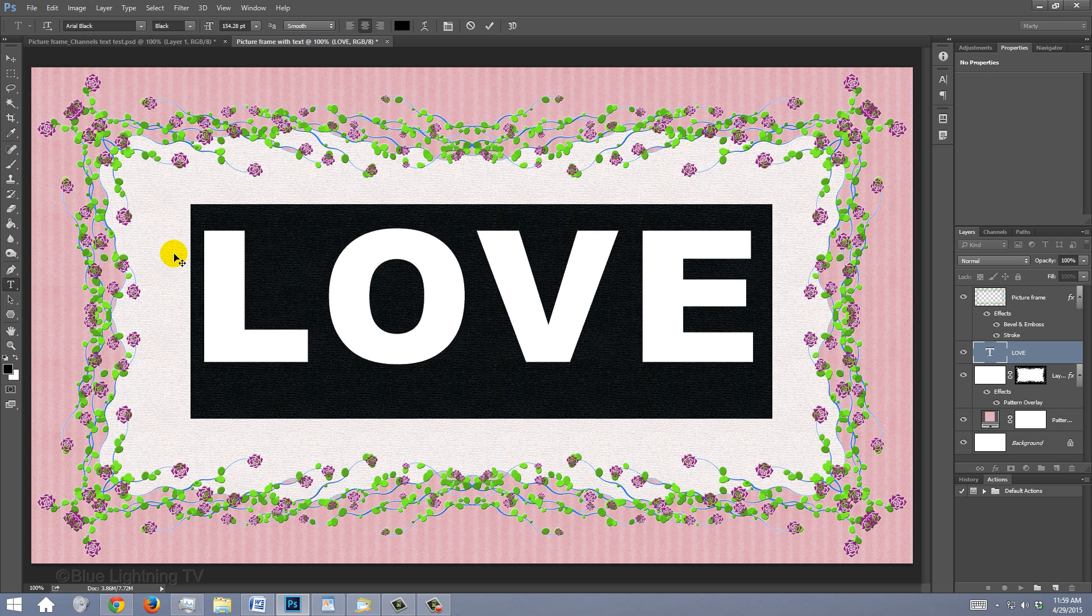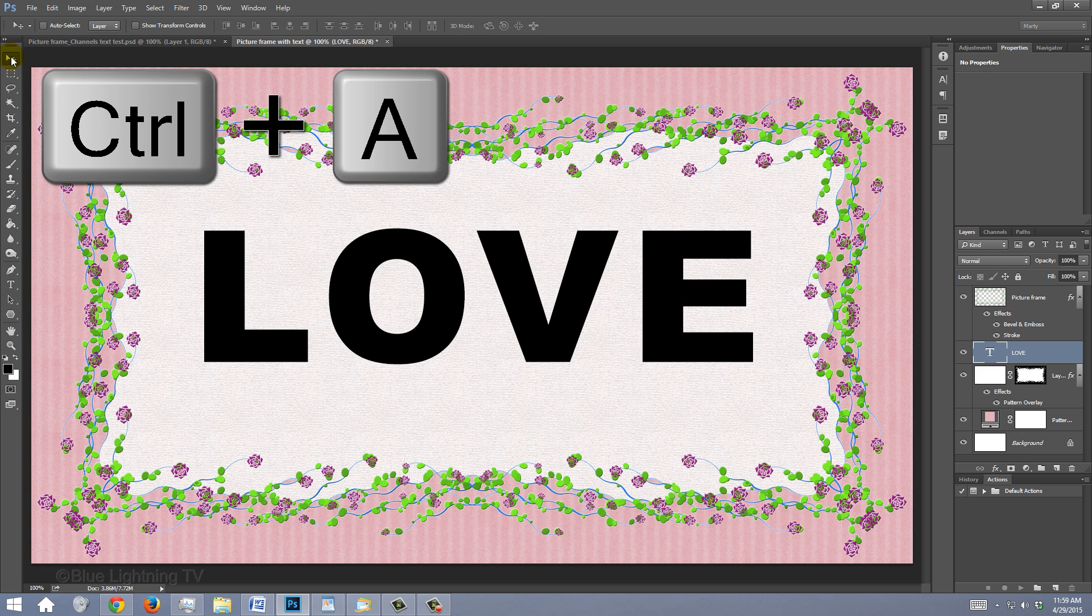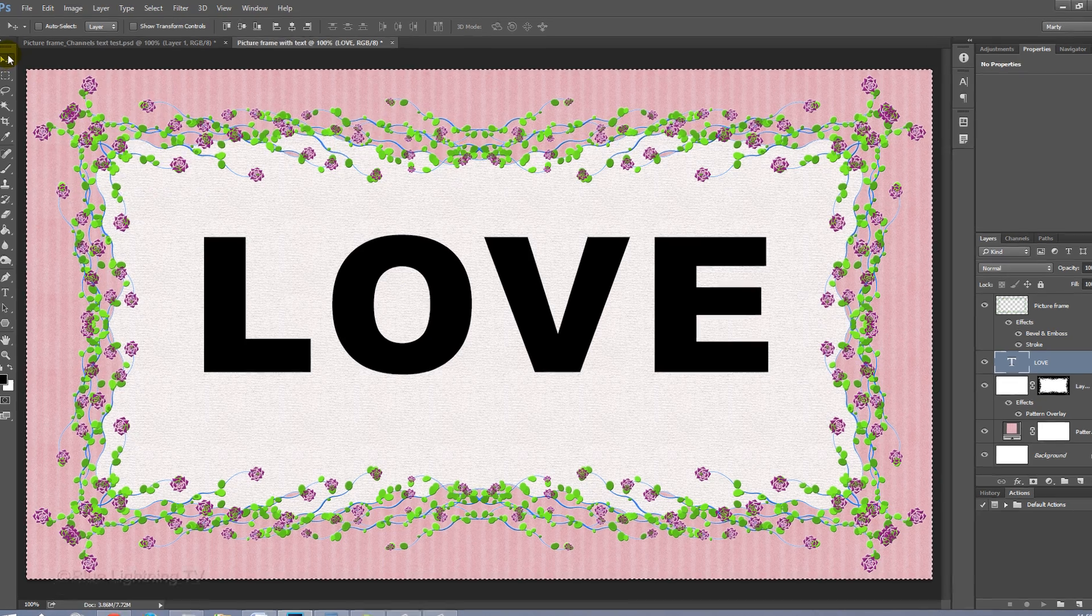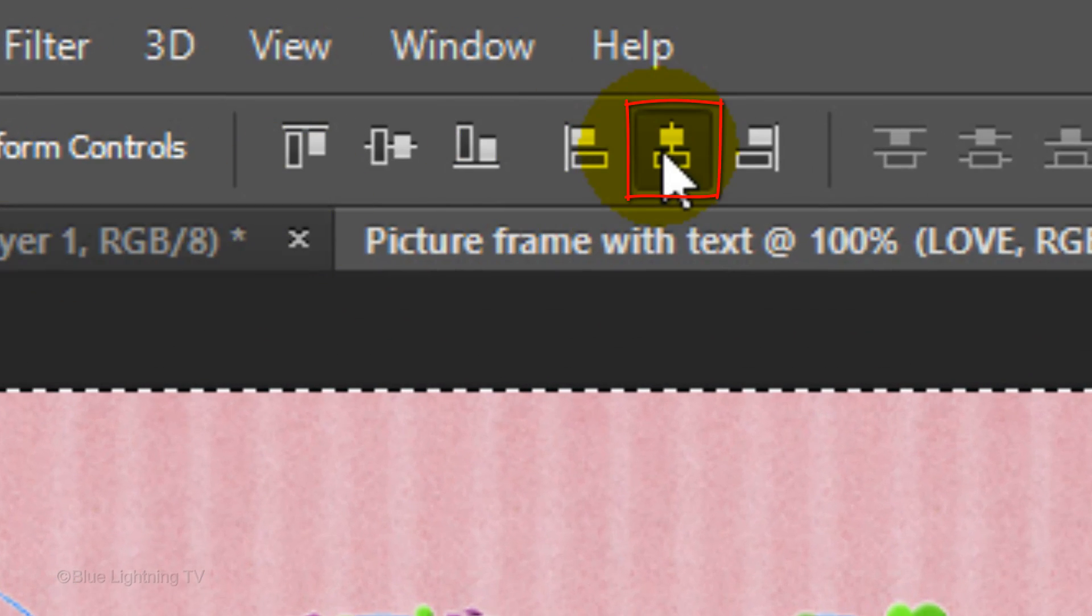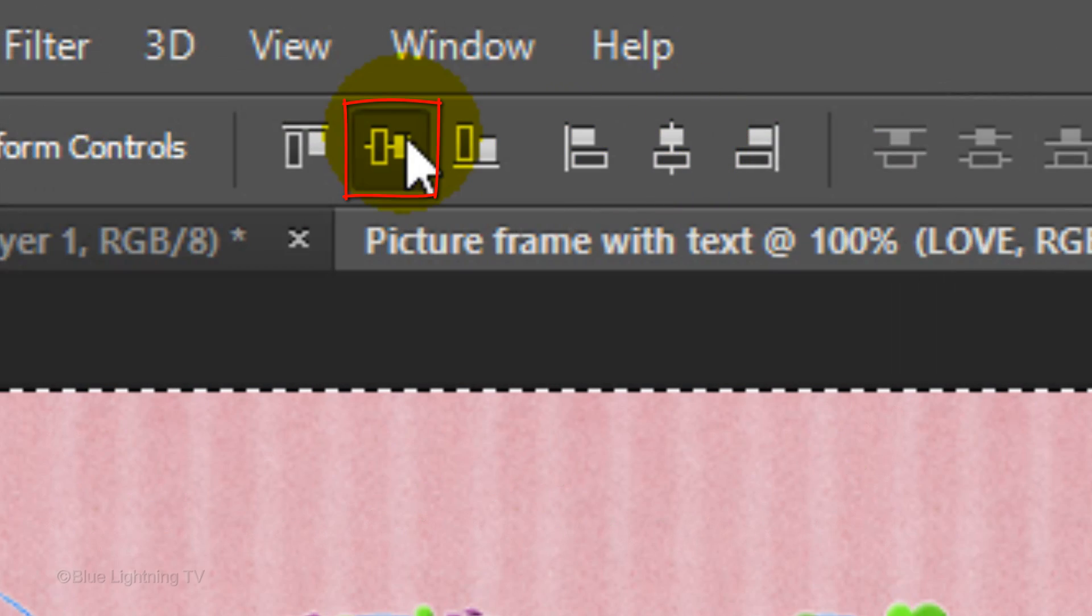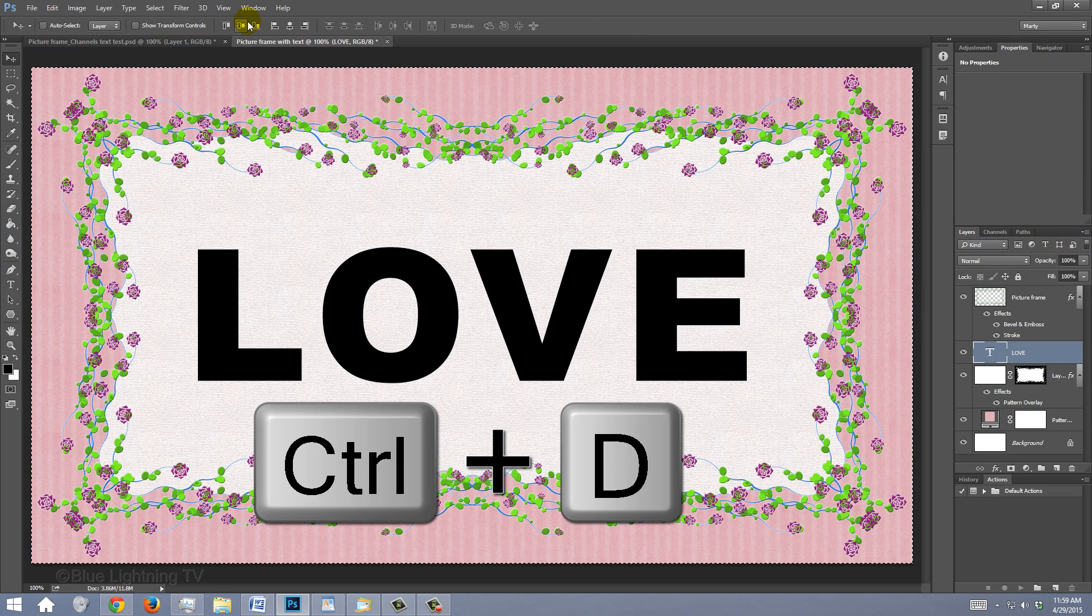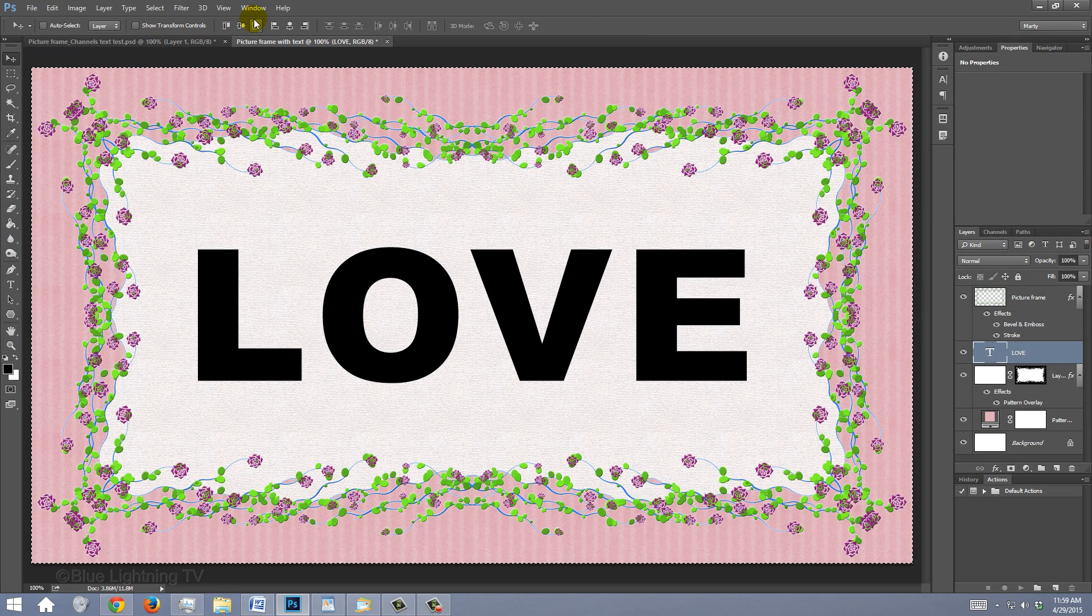To center your text, open your Move Tool and press Ctrl or Cmd to deselect it. Click the Align Horizontal Centers icon and the Align Vertical Centers icon. Press Ctrl or Cmd to deselect it.